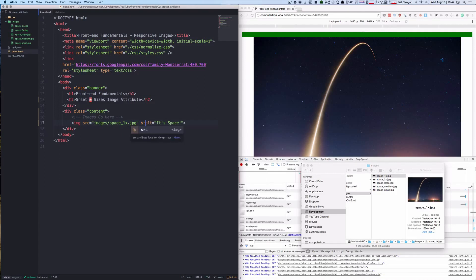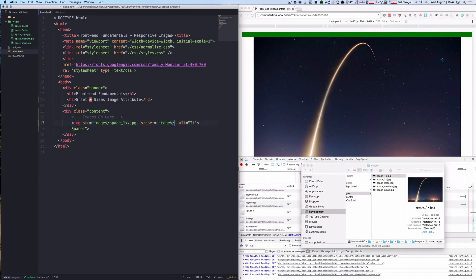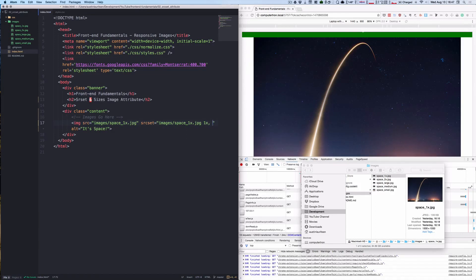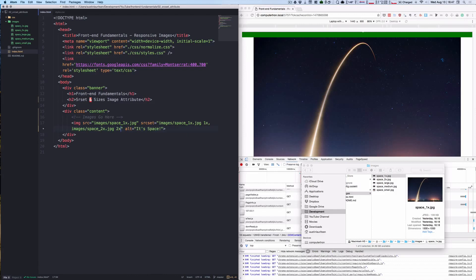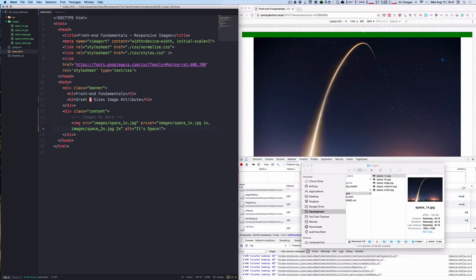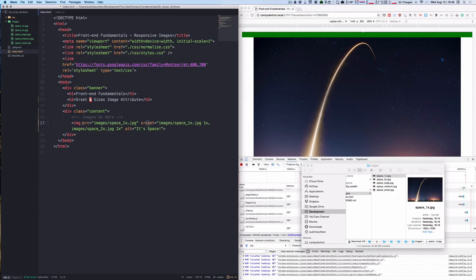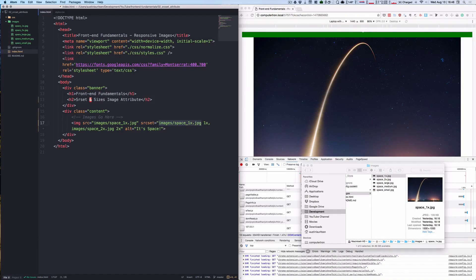And it looks like this. So what we'll do is srcset equals, and we'll provide it space_1x.jpg 1x, images/space_2x.jpg 2x. Now the example we have here displays the space_1x.jpg by default. In the case that the browser doesn't support the srcset attribute, it just falls back to the standard source attribute.